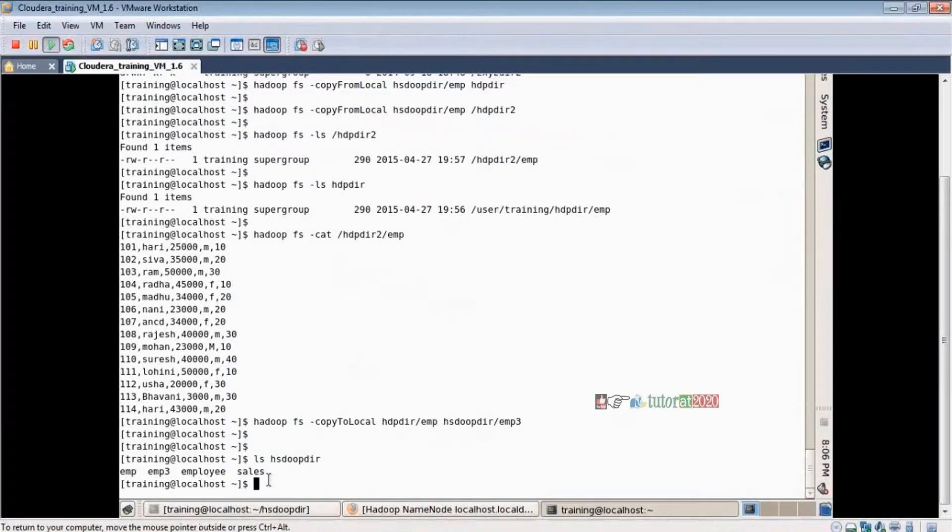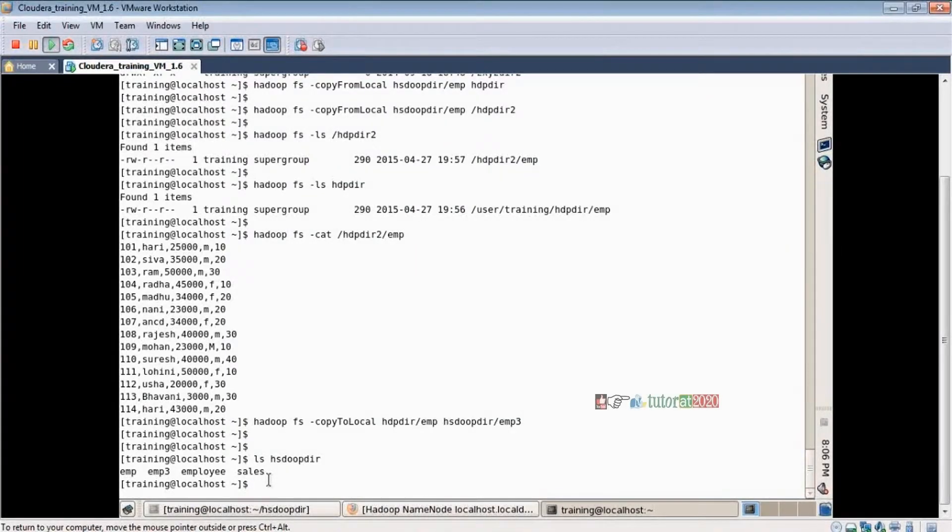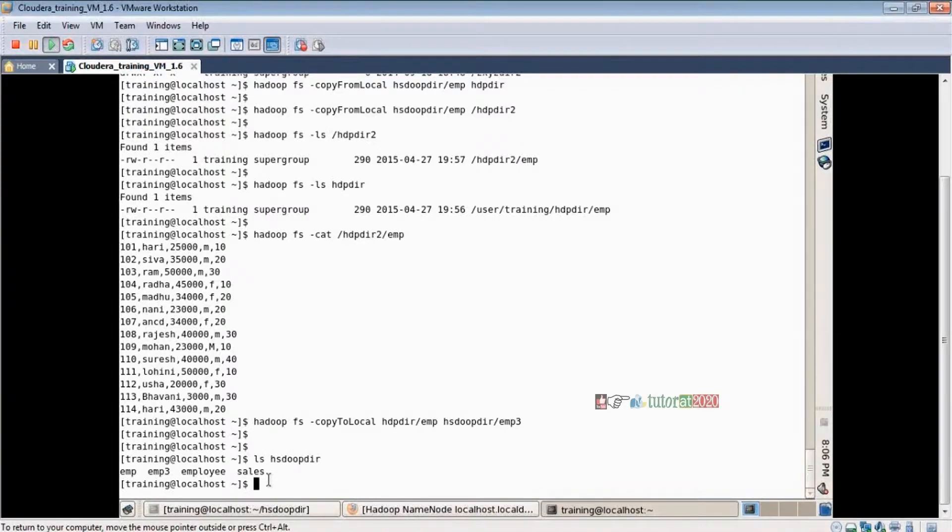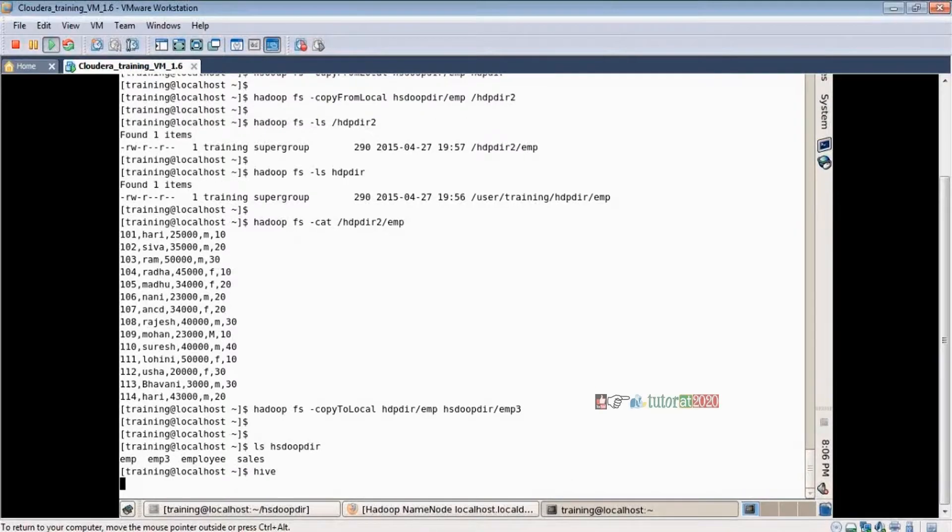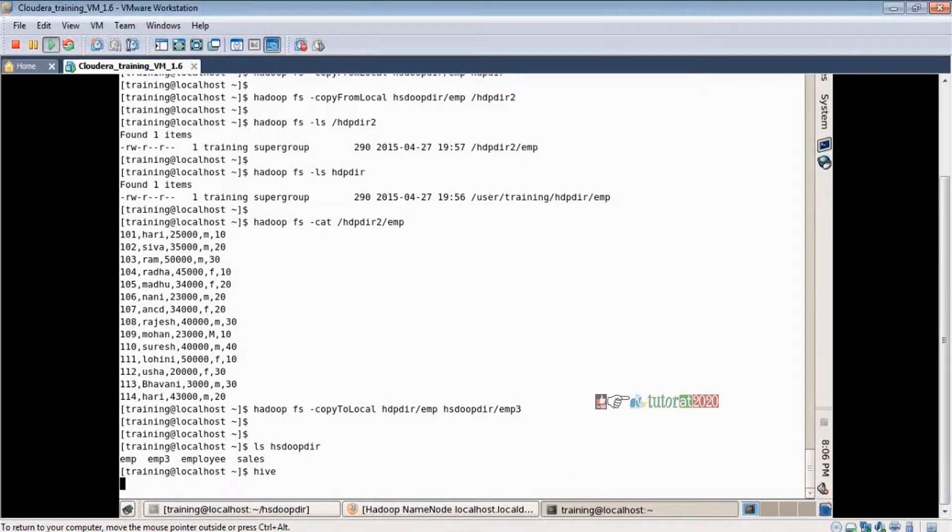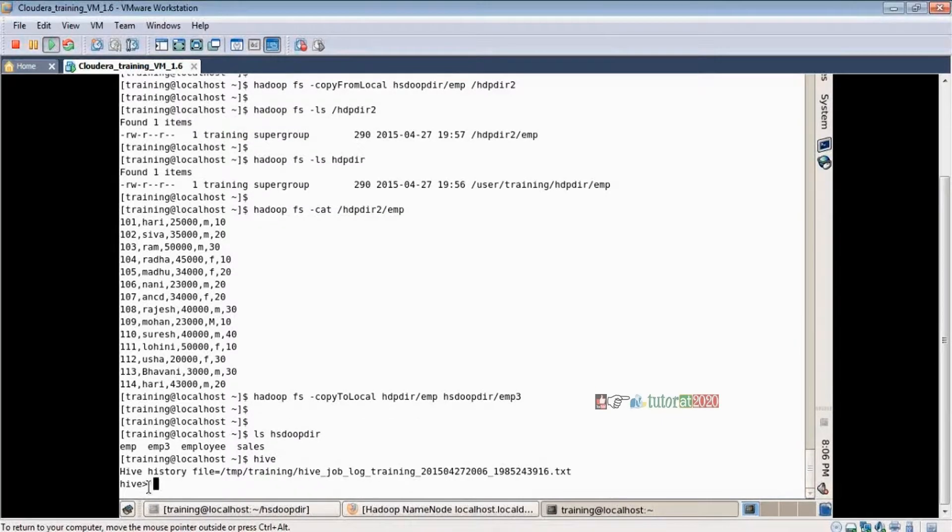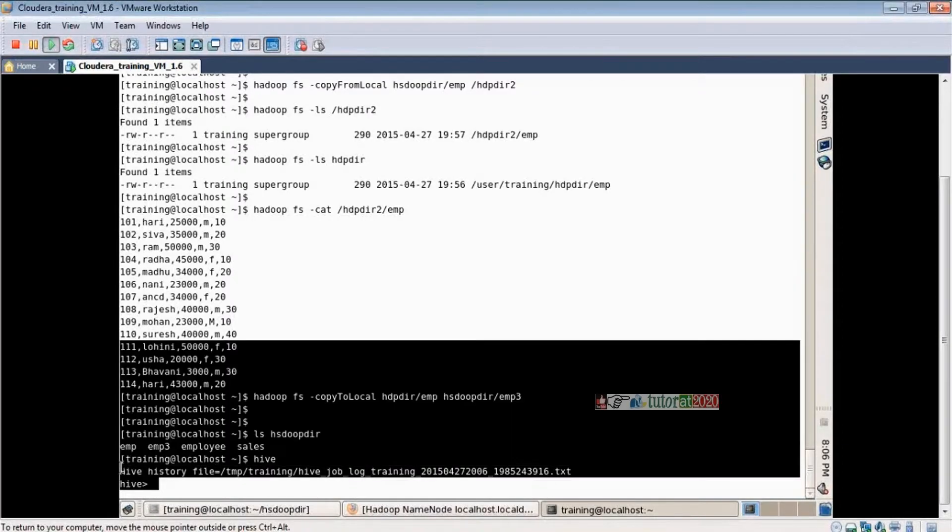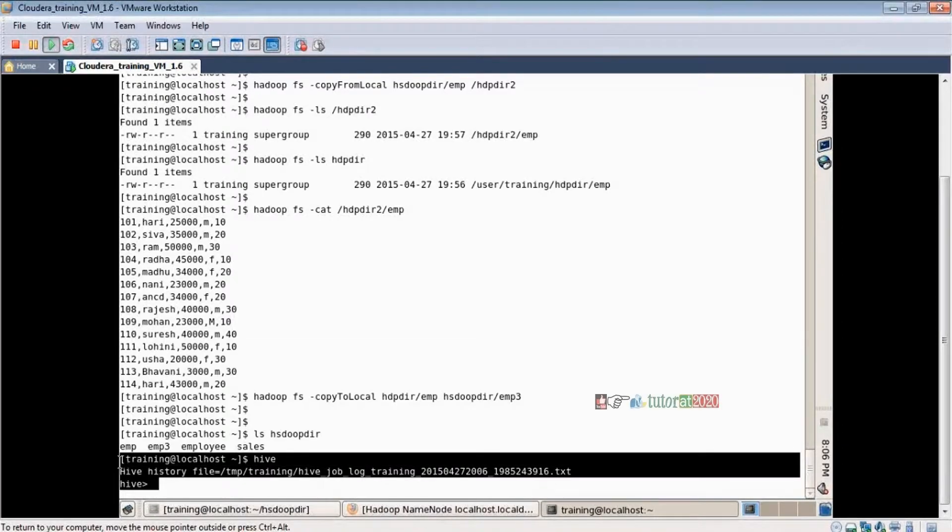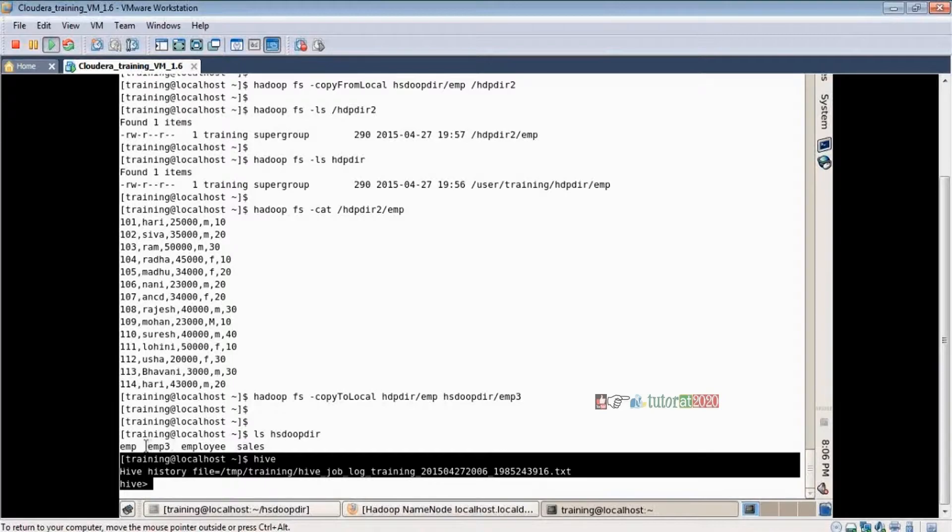On the particular path, so I want to log in to Hive. How can I log in? Simple command - Hive. We enter and we are logged into Hive terminal. How can we analyze the data? What is Hive? By using Hive, how can I analyze this EMP file, sales file?